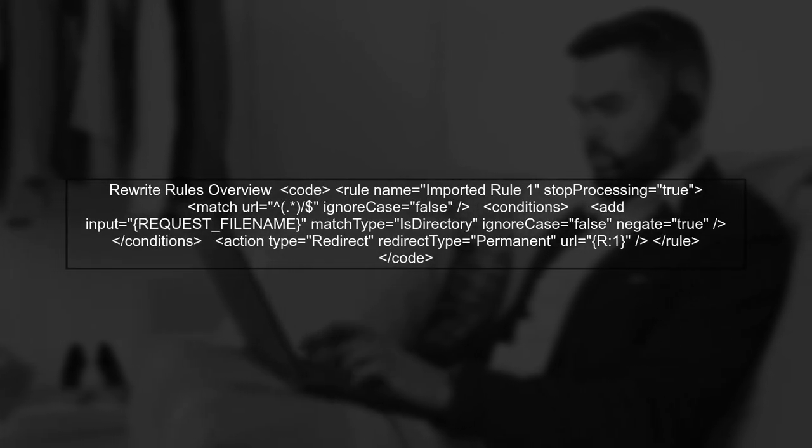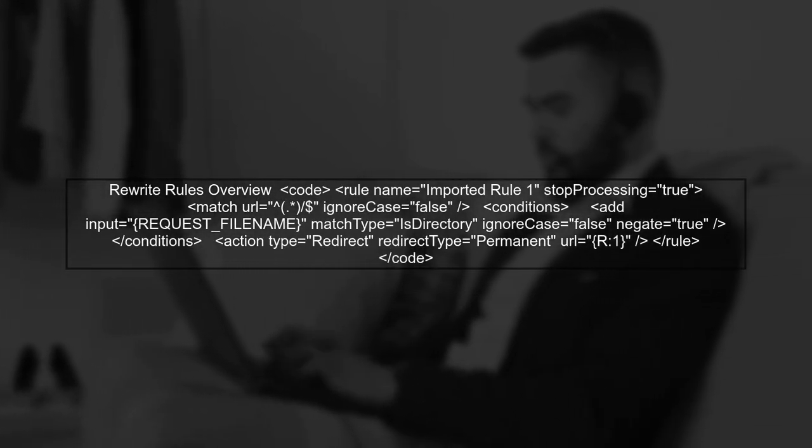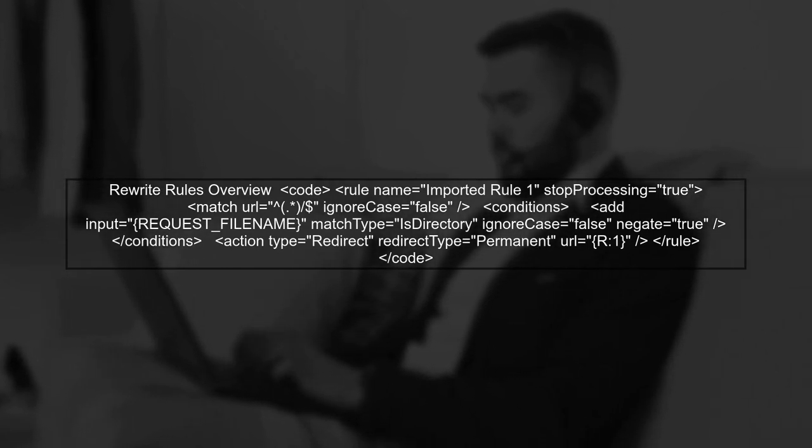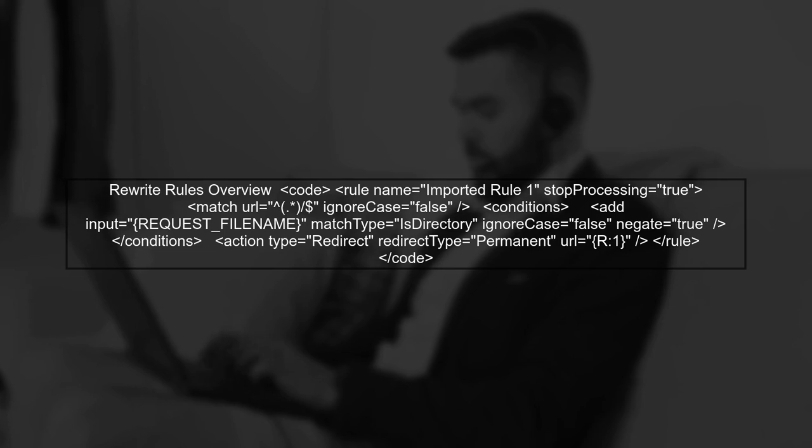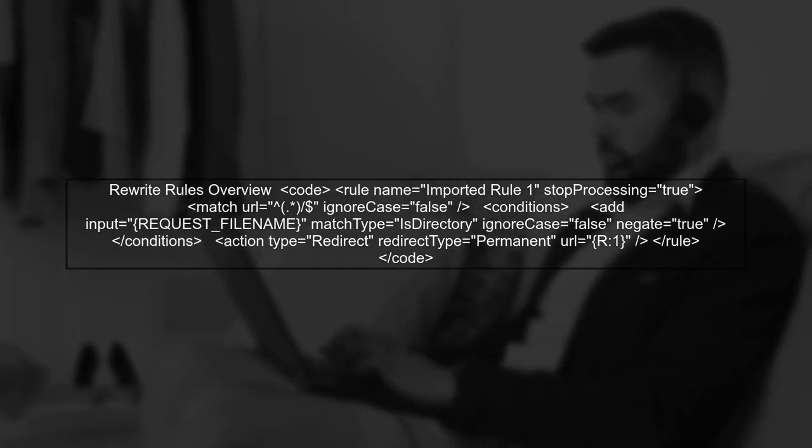Next, let's examine the rewrite rules in your web.config file. The rules you provided seem correct, but we need to ensure that they are being applied consistently.